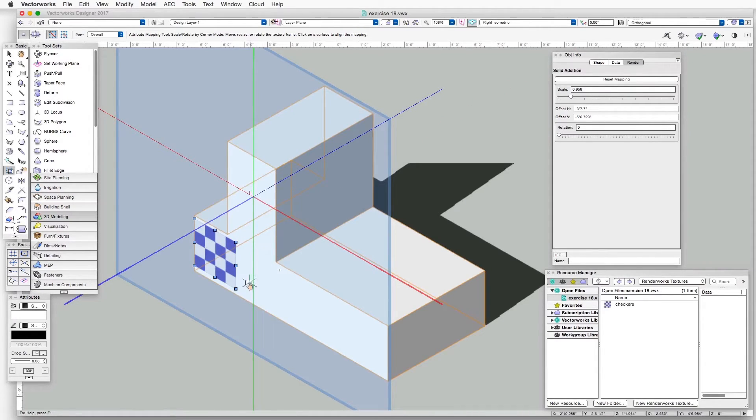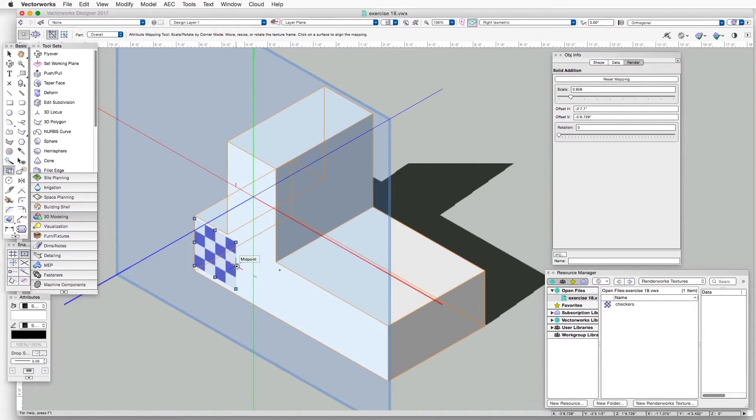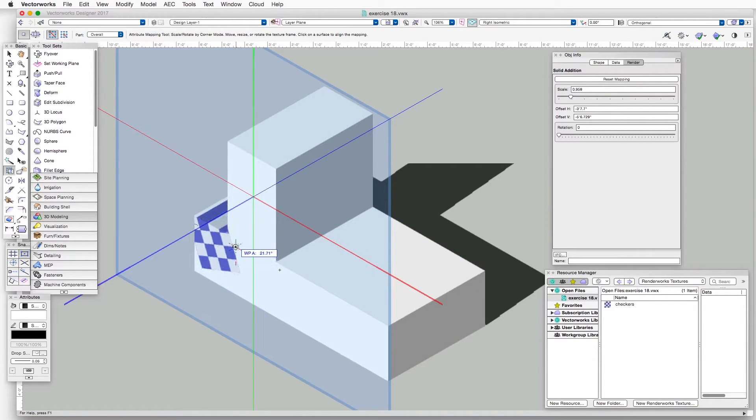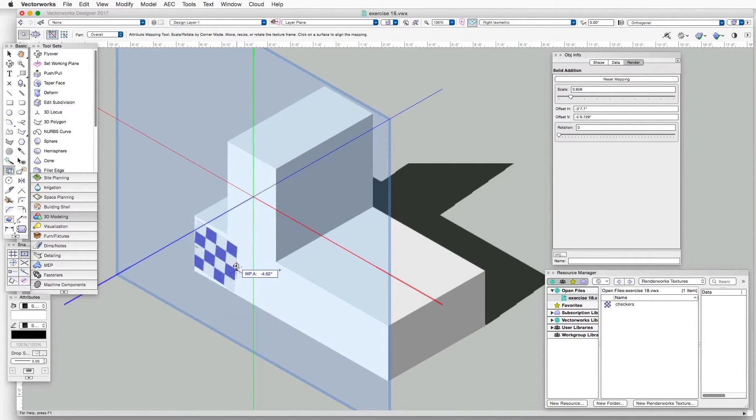And the handles in between the corners are used to rotate the texture along the plane of the object.